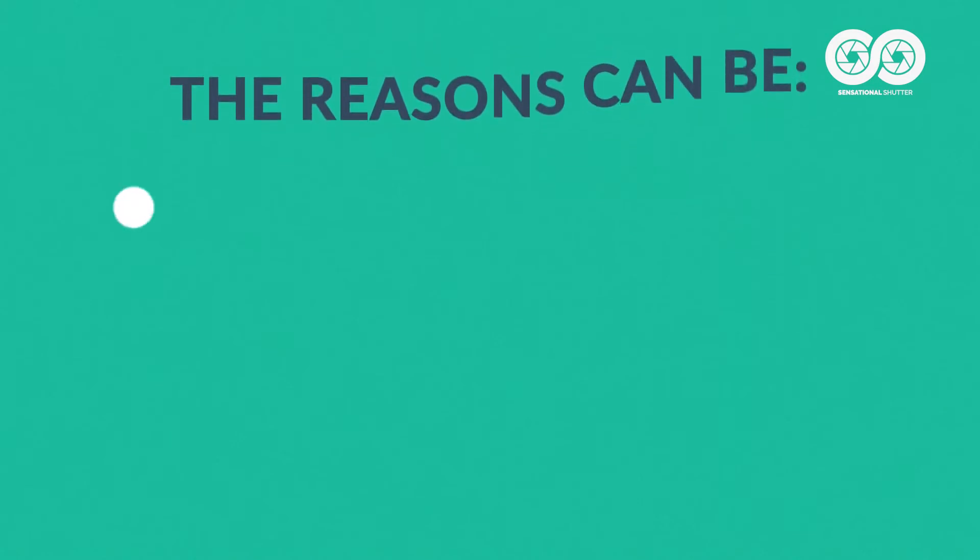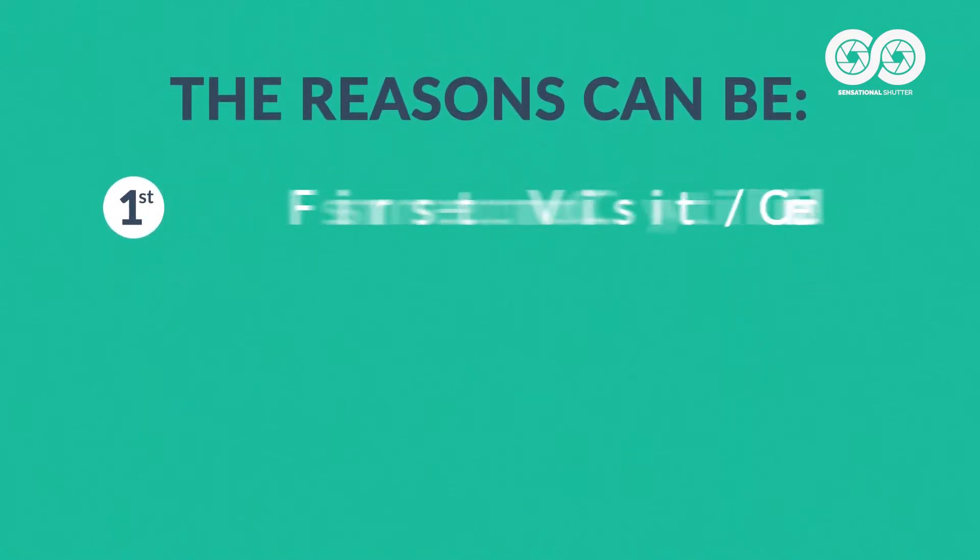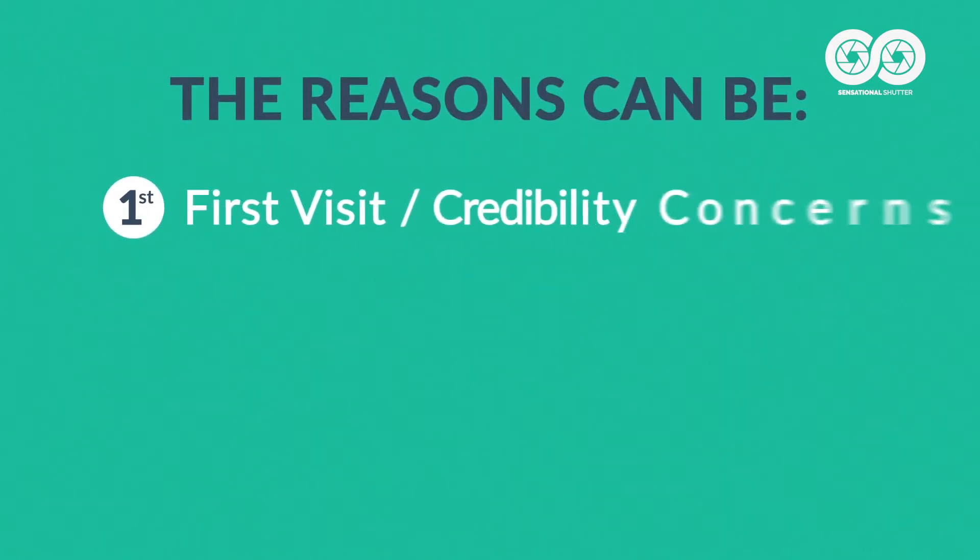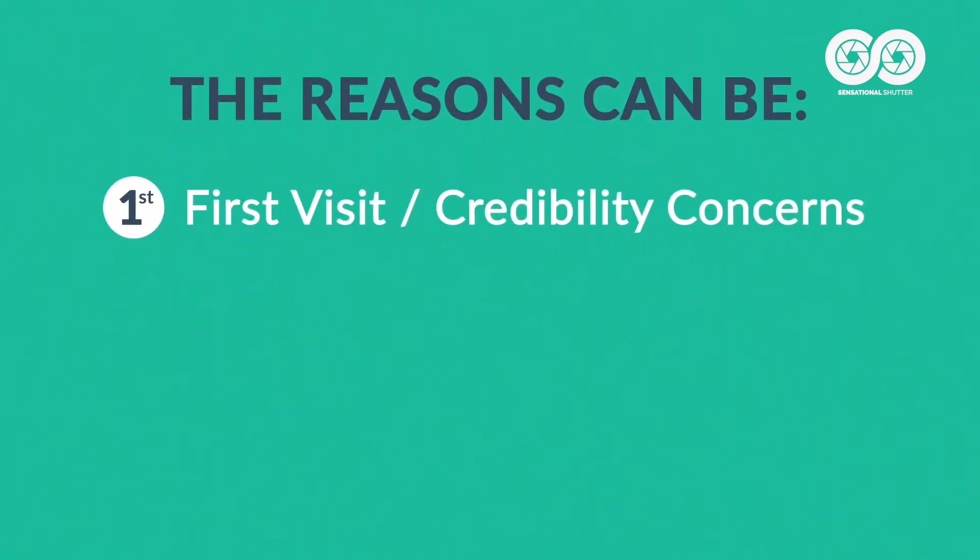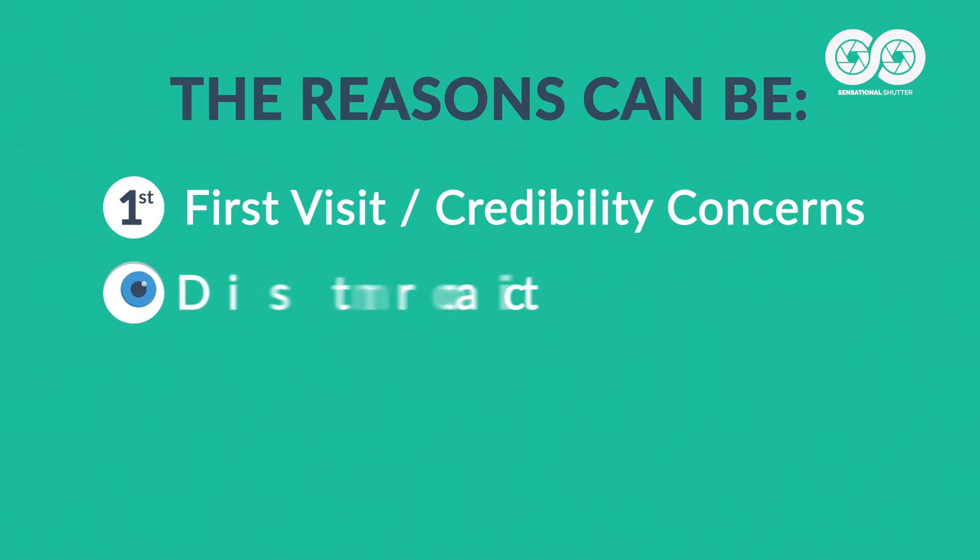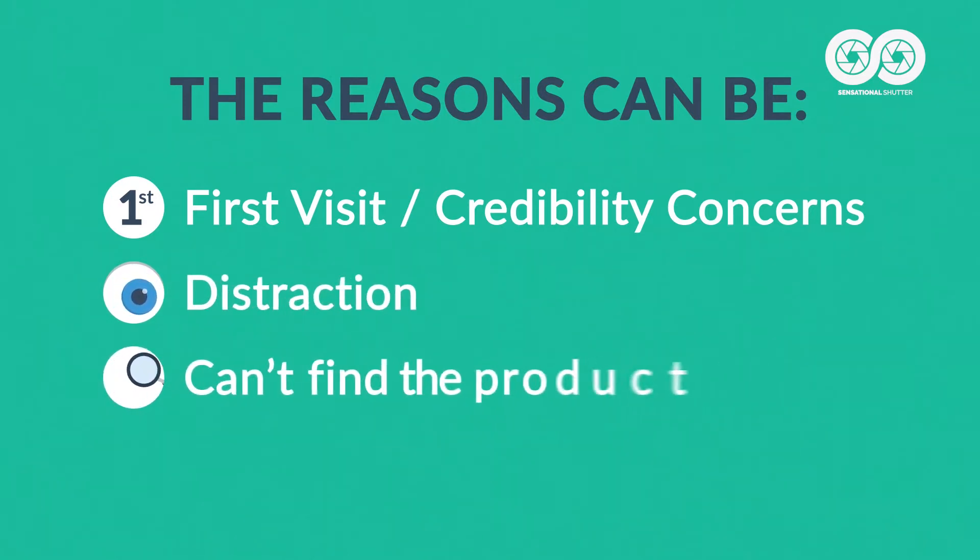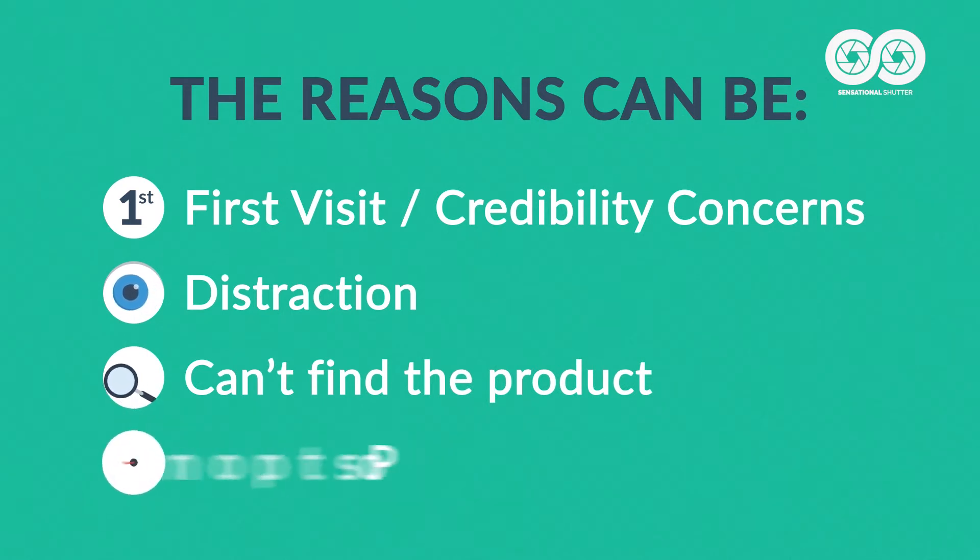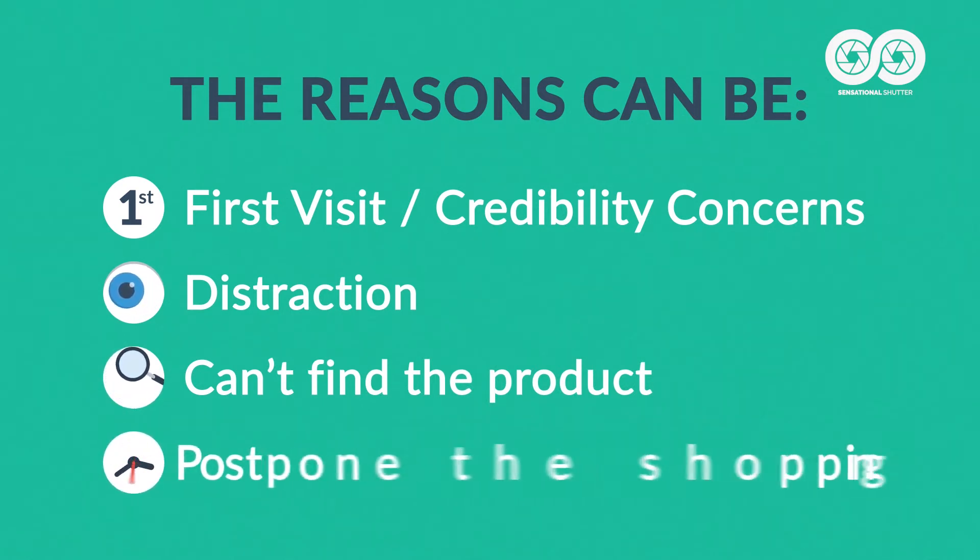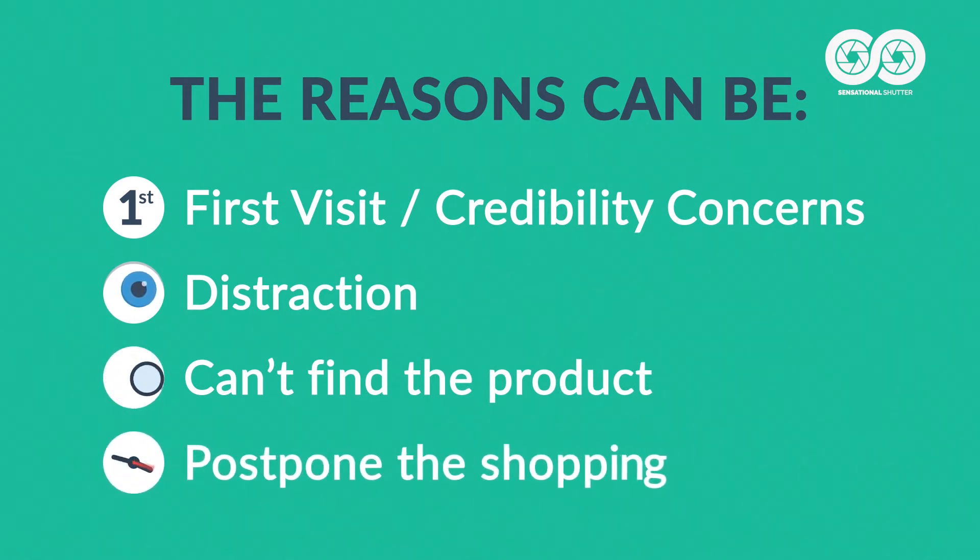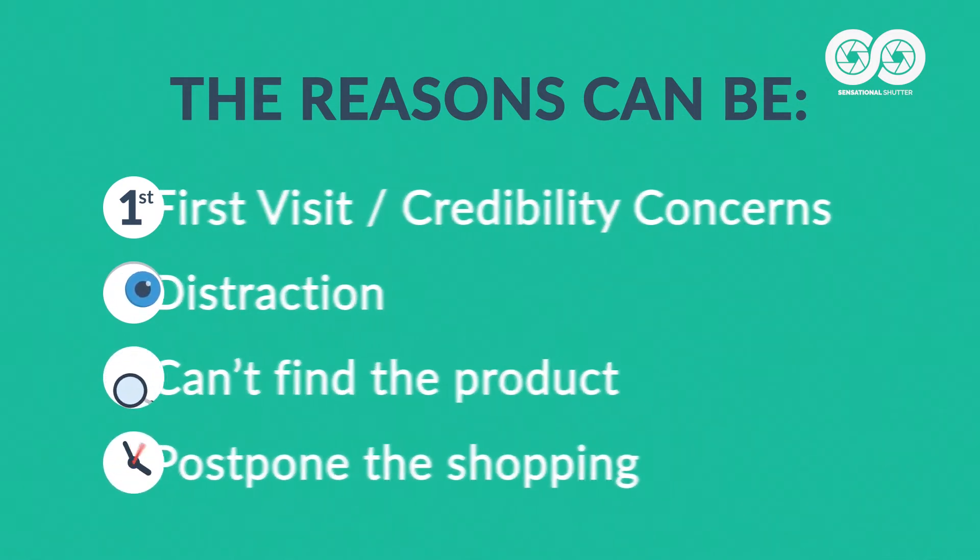The reasons can be: it's their first visit and they're not sure about your store's credibility. They get distracted and simply don't finish the purchase. They don't quite find what they're looking for. Or maybe they just decide to do the shopping later and they end up forgetting about your site completely.